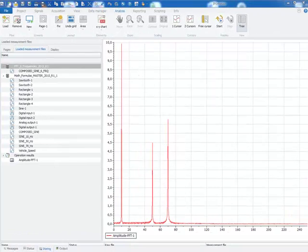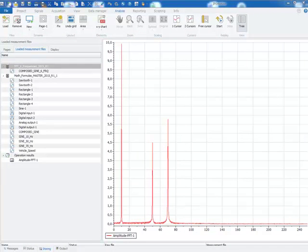The result FFT you have now in front of you is currently calculated only from the first 2048 samples of the data file.